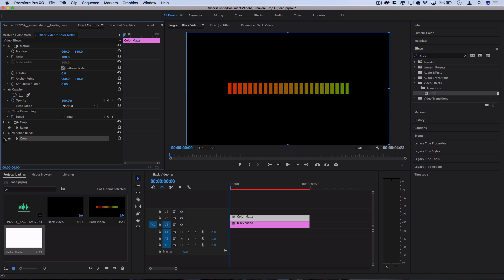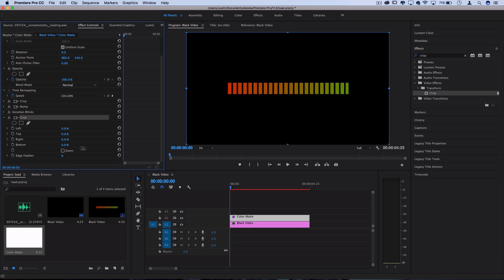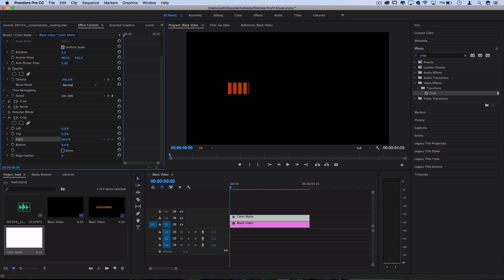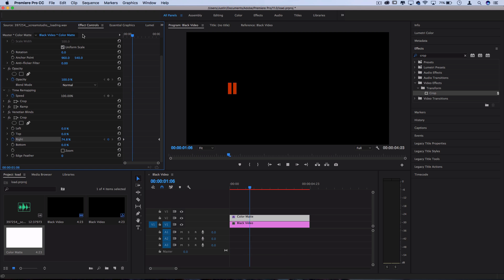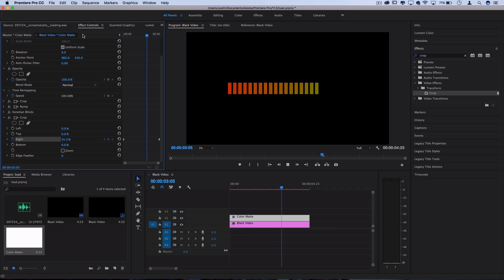So we're going to animate from left to right just by clicking on this stopwatch icon on the right hand side at the very beginning of the clip and turning the percentage up all the way to a hundred percent, and then move over to the end and reset it back to zero. And that'll give us an animation from left to right of this bar charging up.